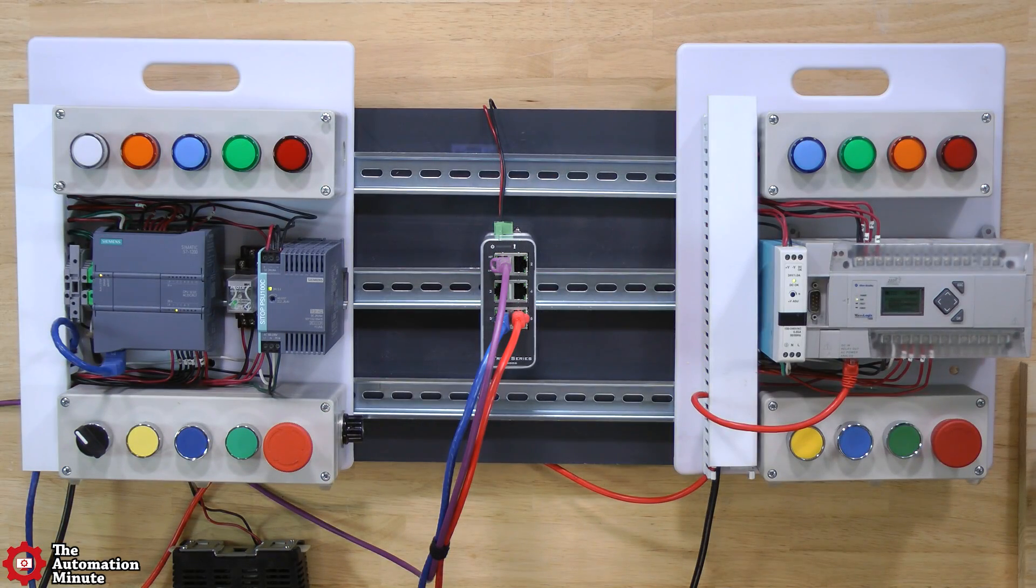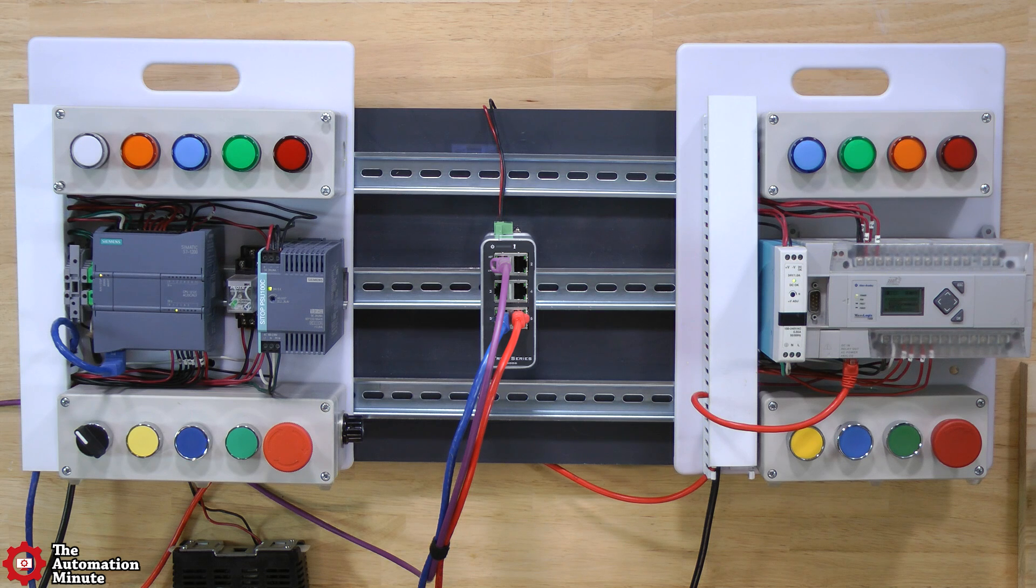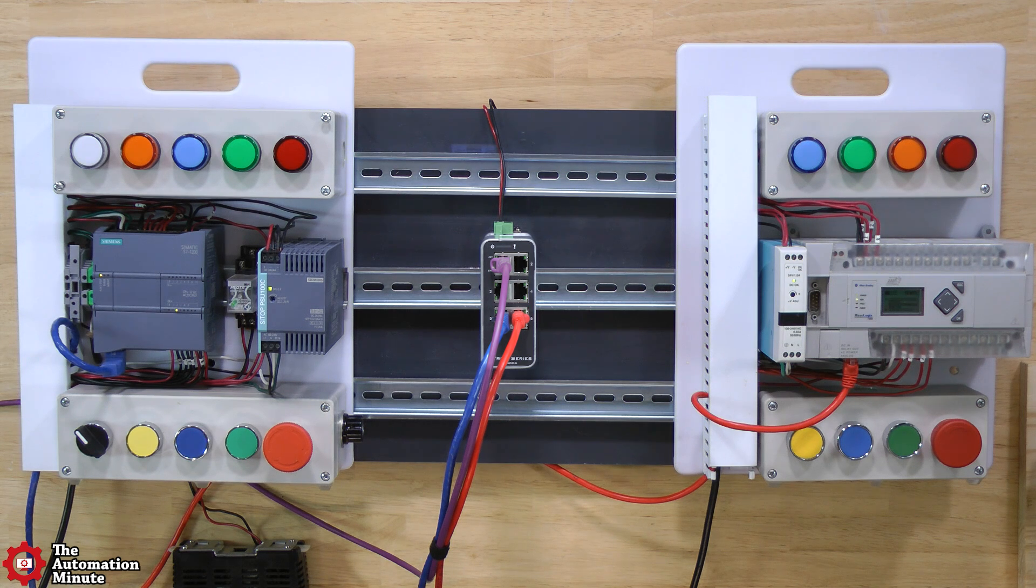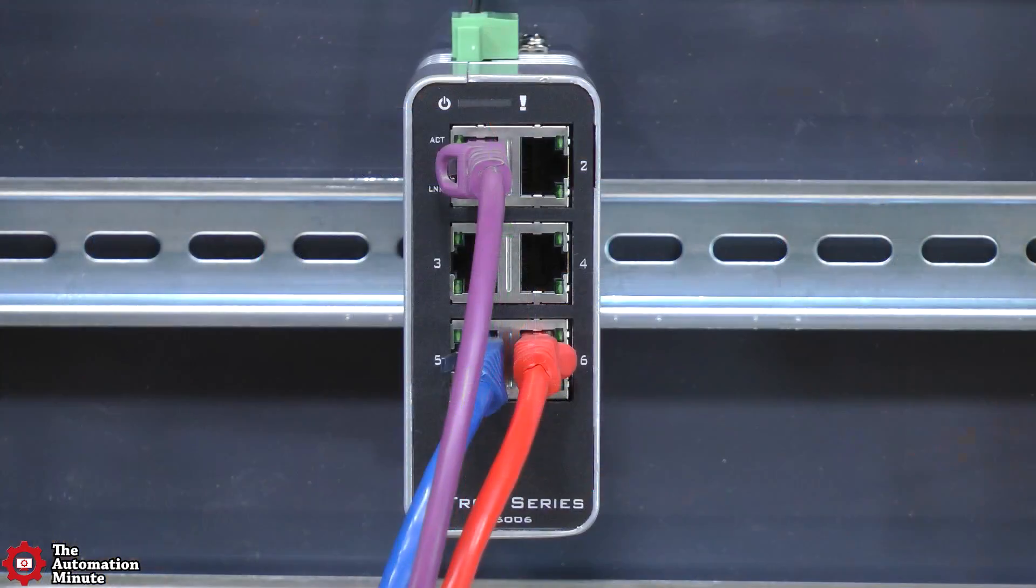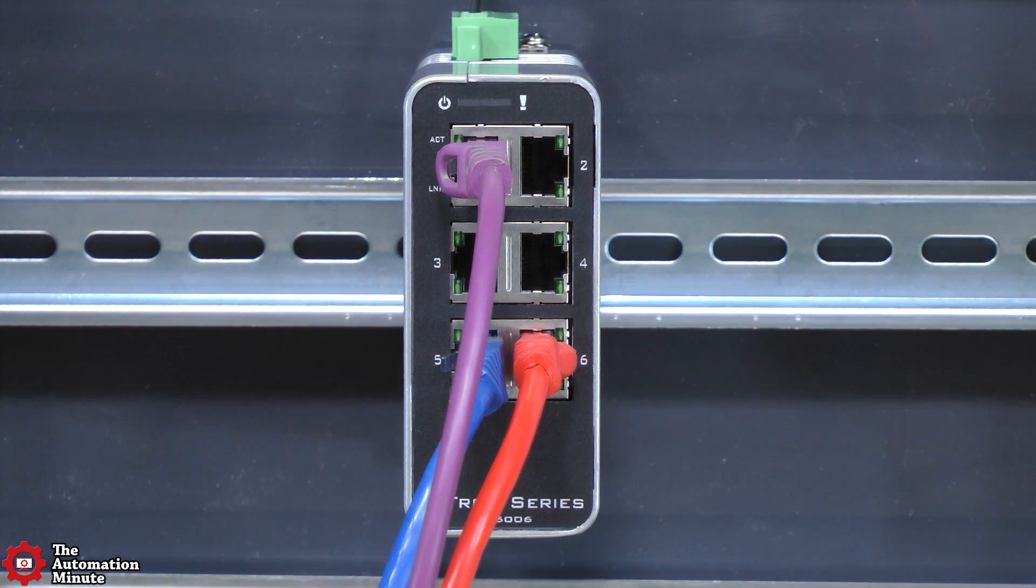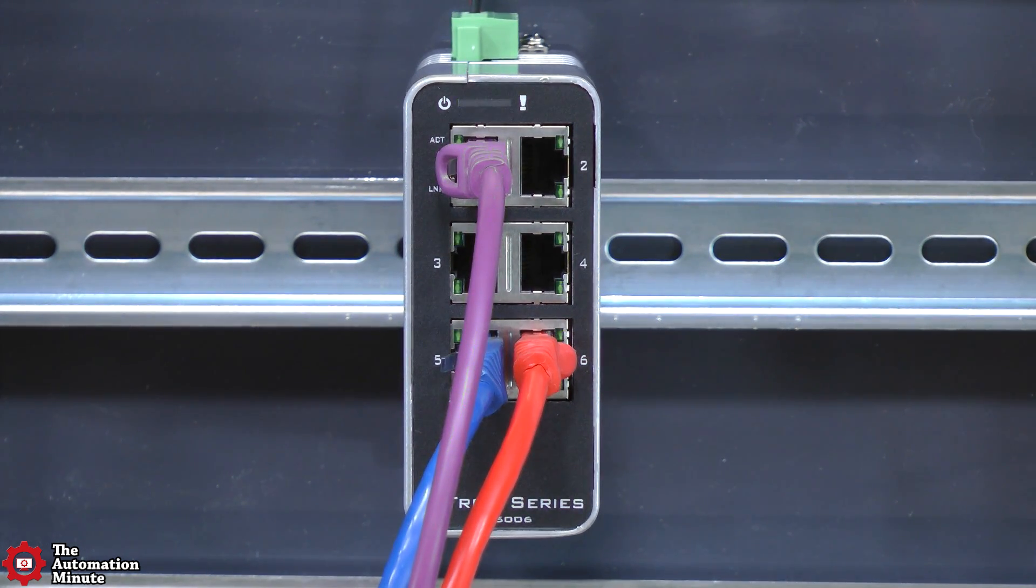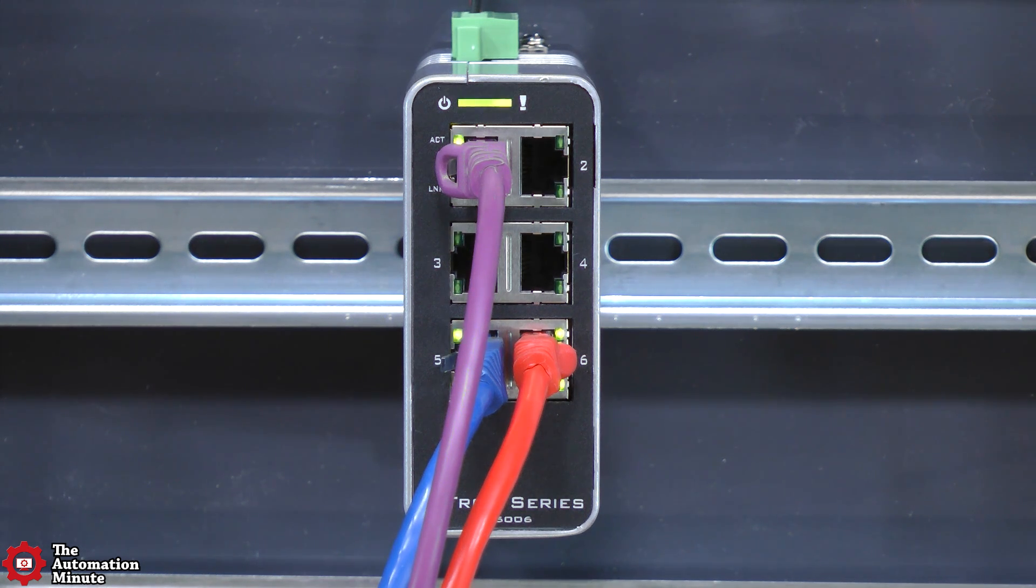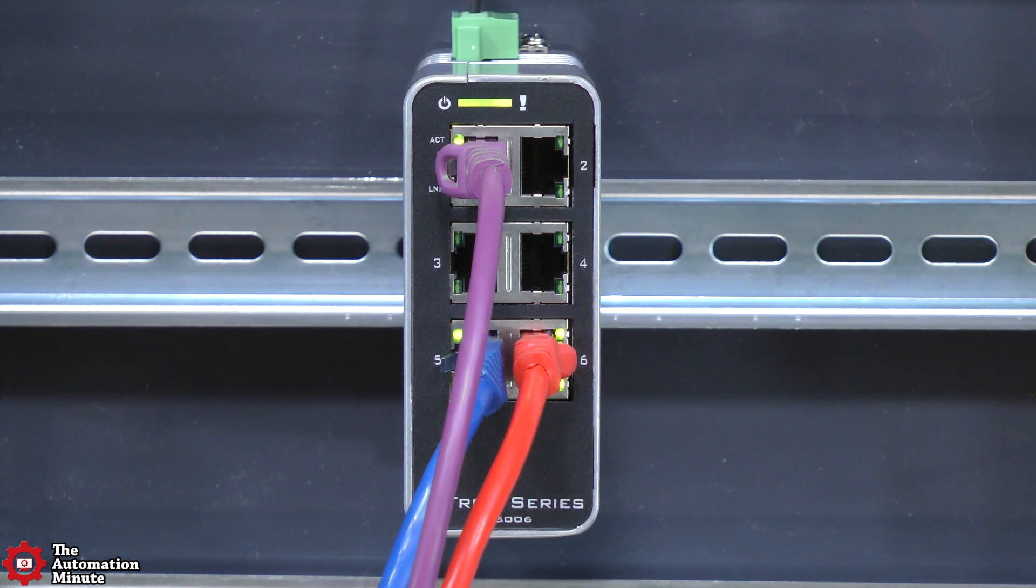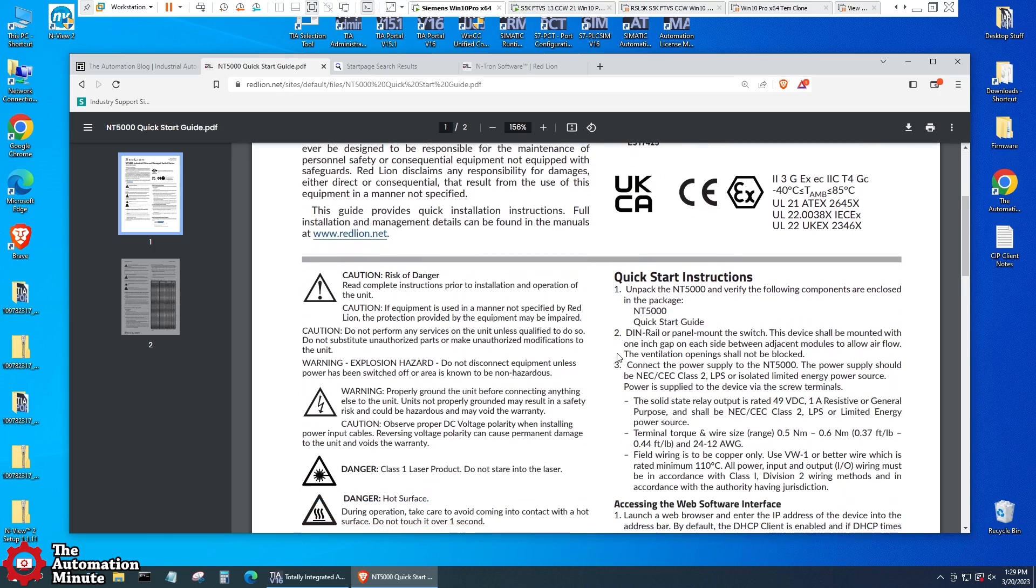Okay, now that we have it all wired up and plugged into a couple of PLCs, let's go ahead and provide power to it. I'll let it boot up here. Okay, it appears to be all booted up now. So let's go to the quick start guide that was in the box. I actually have the PDF version up here.